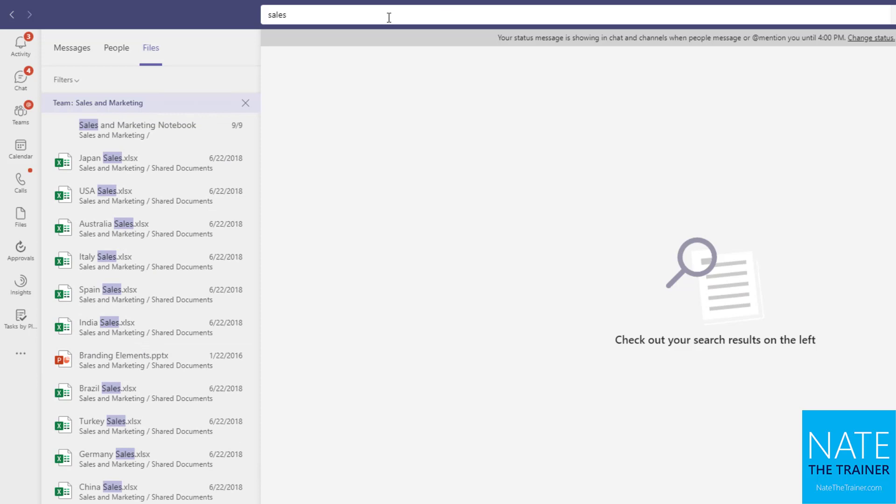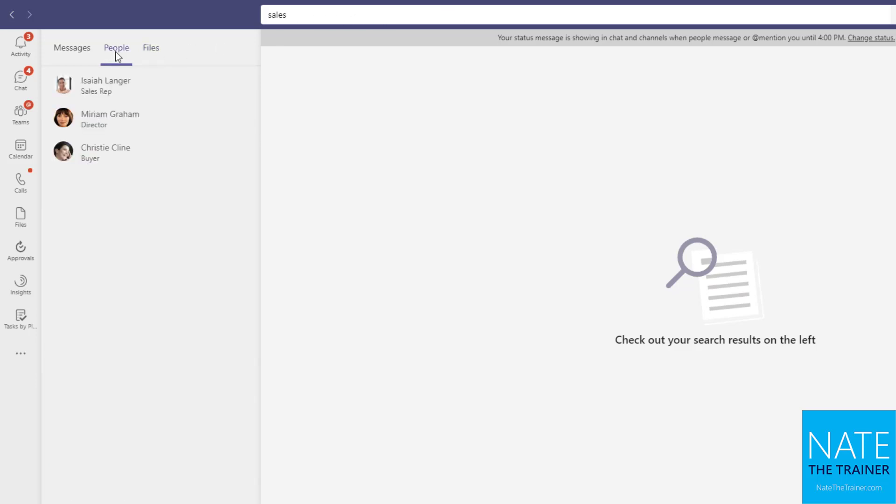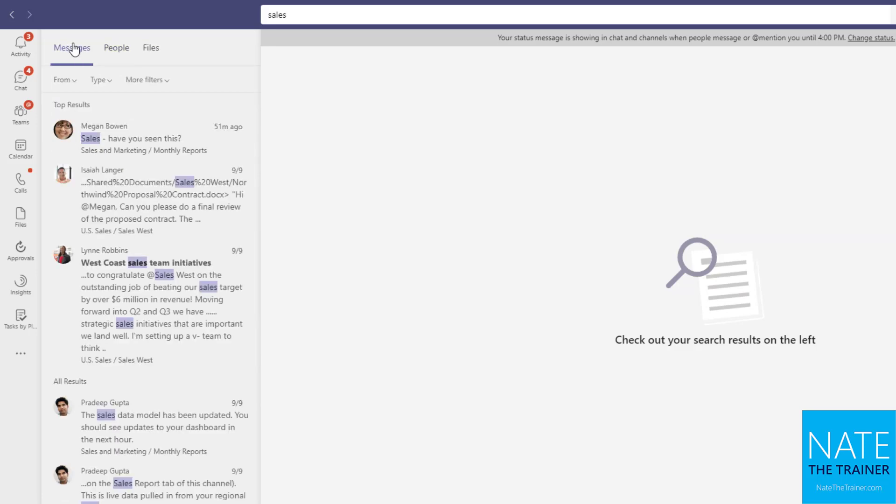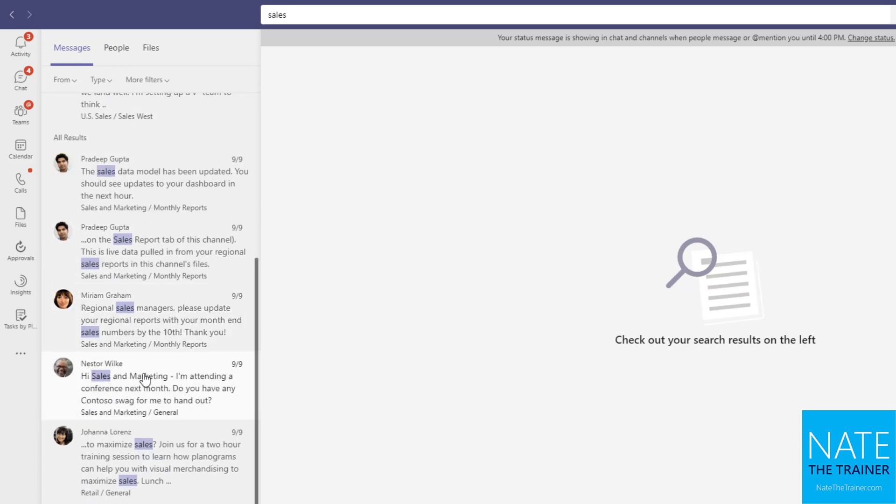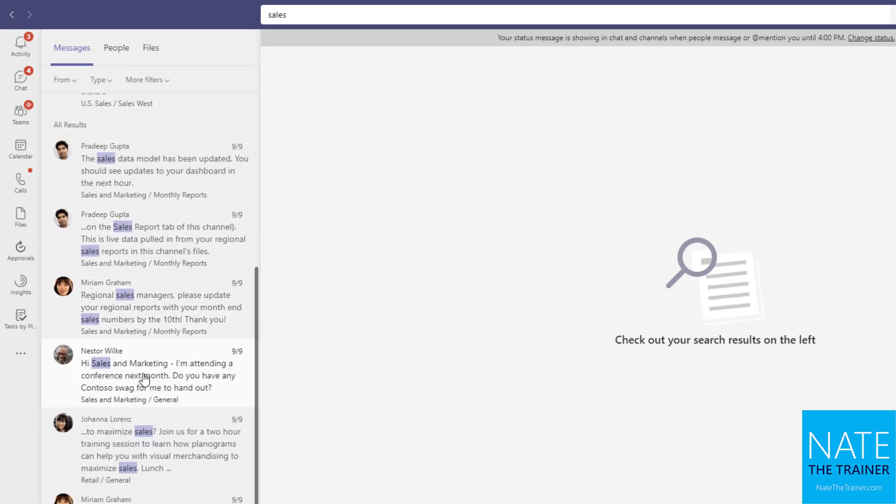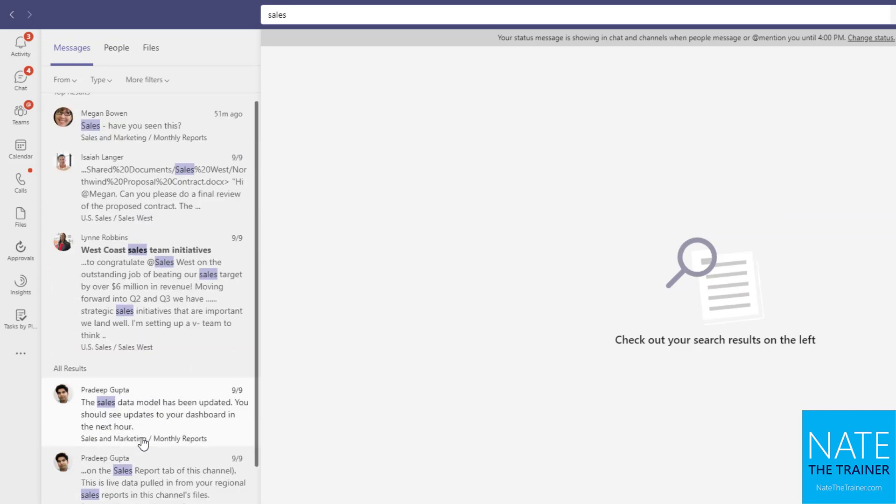Now in addition to looking for files, I might want to look for people. So I can just switch over there and see we have three people who matched on the word sales, or maybe it was a message, and I can look and see anybody who sent me a message or a conversation I was involved in that dealt with sales.